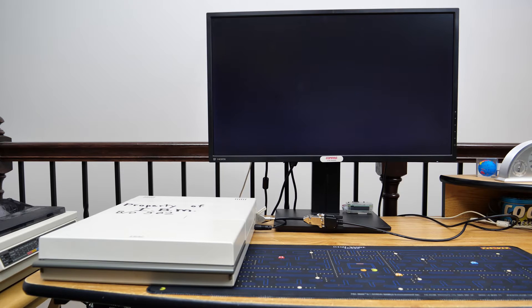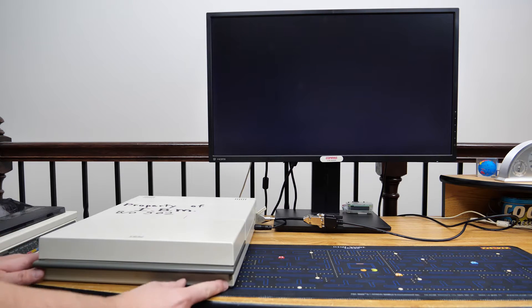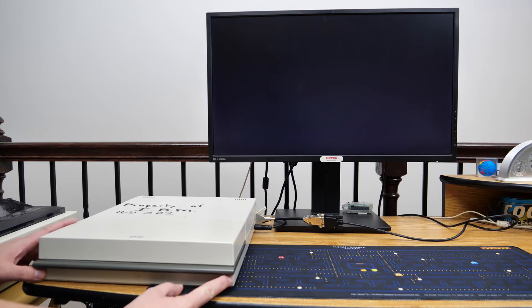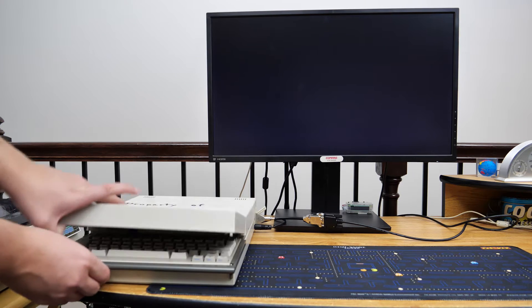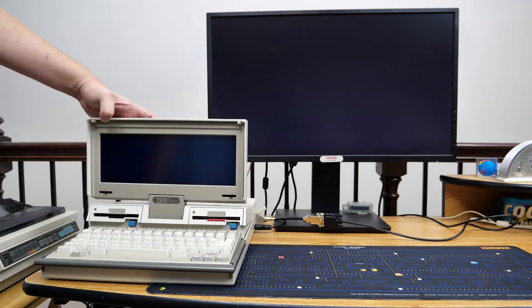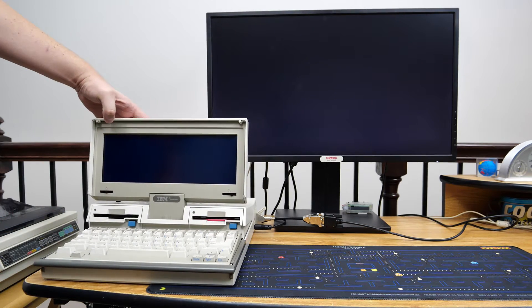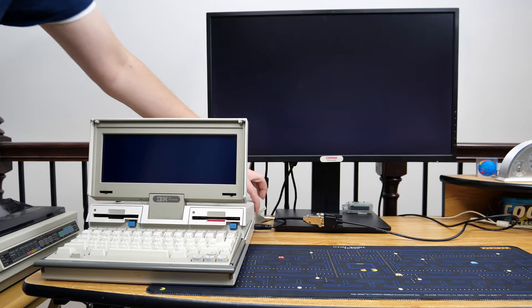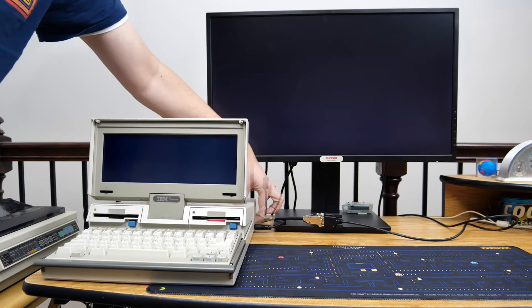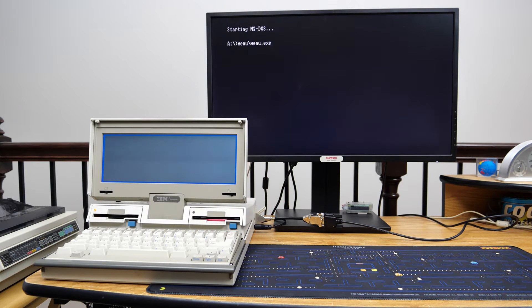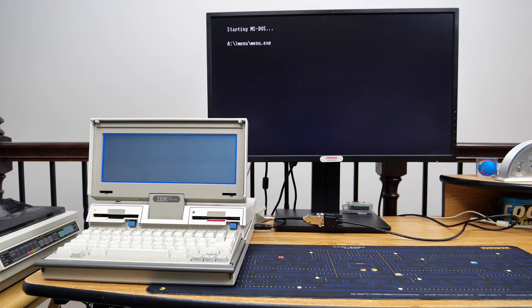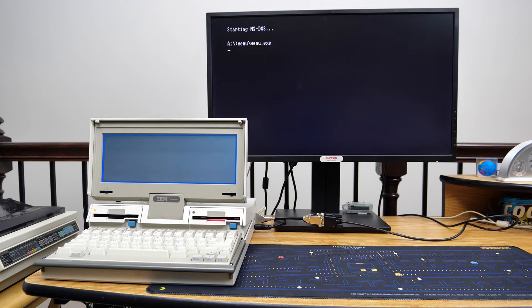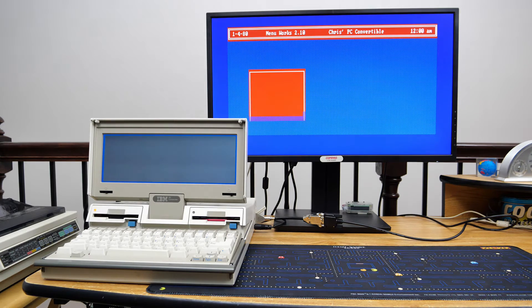Let's go ahead and bring this thing to life. So I'll go ahead and pop up the screen so that we can type on the keyboard here and from there we'll go ahead and power it on. Before too terribly long, MS-DOS boots and we can load our menu program straight from a 720K floppy disk.